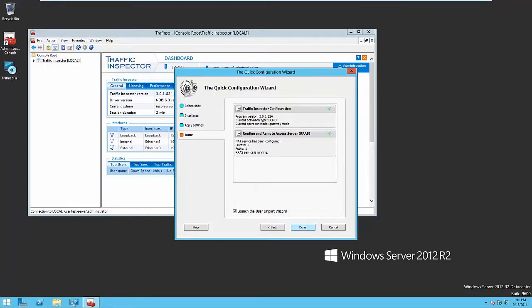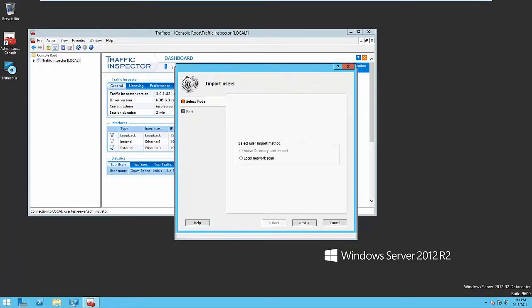Importing can be done by the wizard. First of all, you have to choose the import source. There are two options – network scanning or Active Directory. The first option gives you an opportunity to add users with authorization by IP or MAC addresses as well as by the combination of these two parameters.